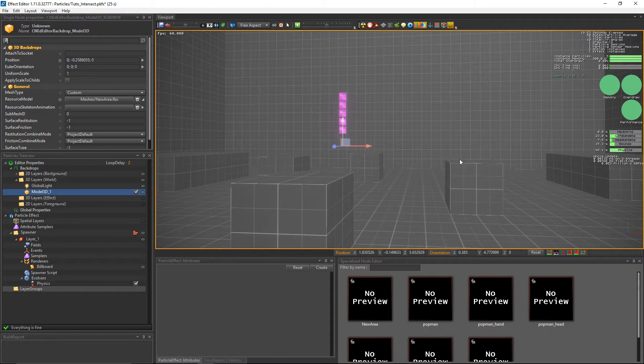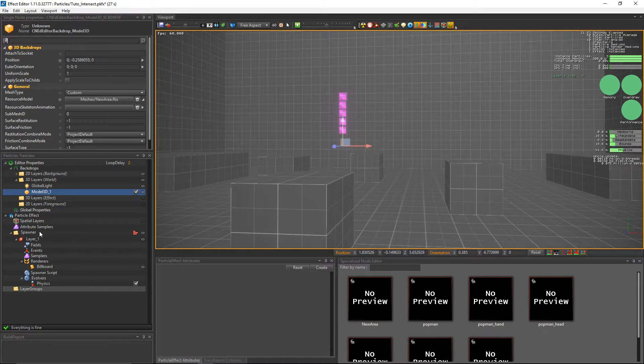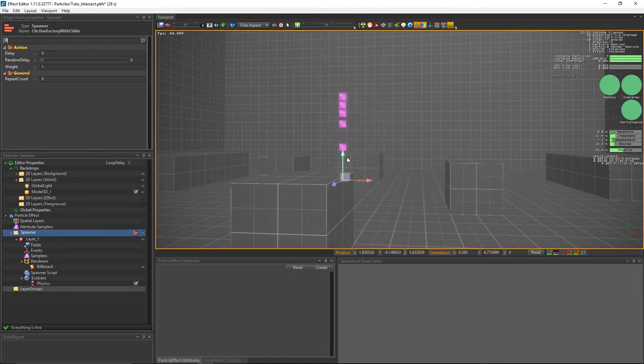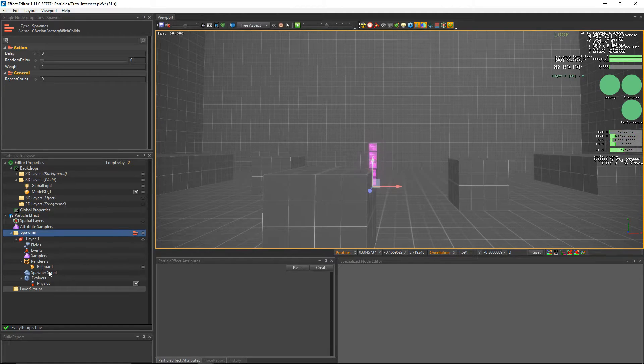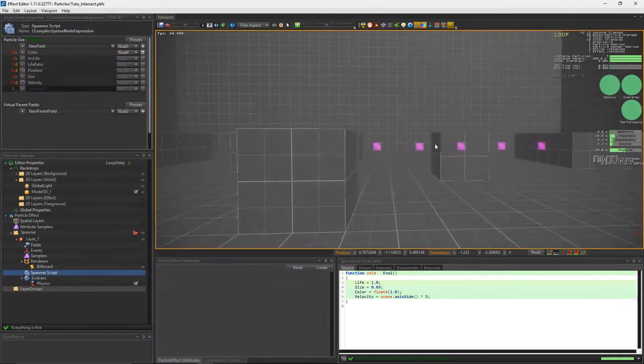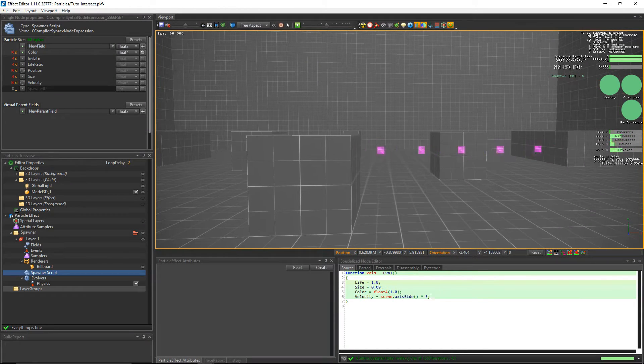We want the particles to collide with the boxes so we'll move the spawner position by clicking on it and use the gizmo to move your emitter. Now we'll change the velocity of the particles to scene axis side.